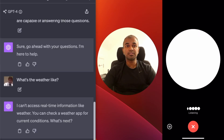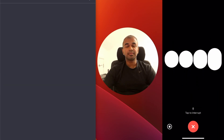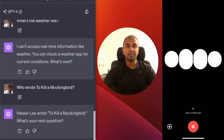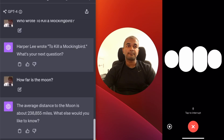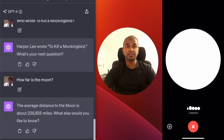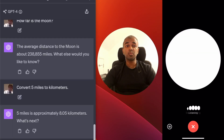Who wrote To Kill a Mockingbird? Harper Lee wrote To Kill a Mockingbird. How far is the moon? The average distance to the moon is about 238,155 miles. Convert five miles to kilometers. Five miles is approximately 8.05 kilometers.